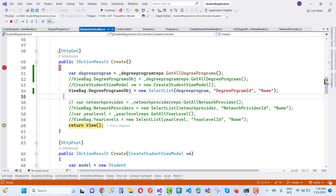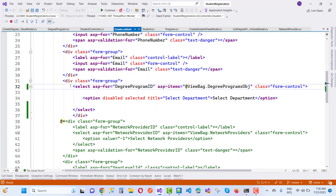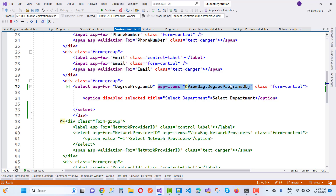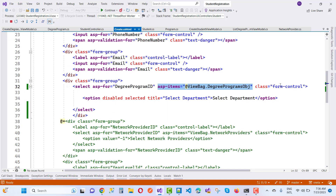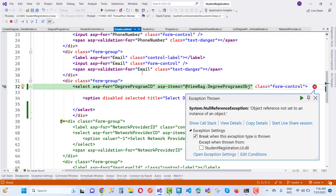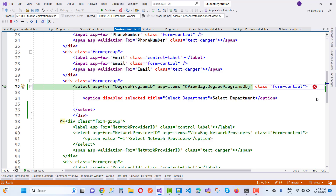In create.cshtml, we have a select list with ASP-for set to degree program ID and ASP-items set to ViewBag.DegreeProgamObject — the same name as the ViewBag. The class and the default option 'Select the Department' are there. Clicking continue, we see 'object reference not set to instance of an object' — the ASP-items is throwing that error.